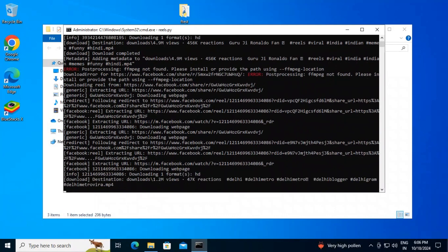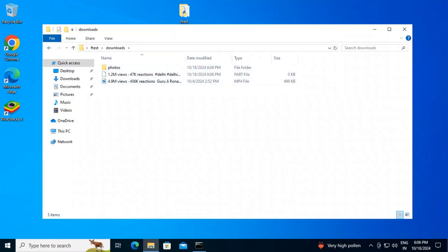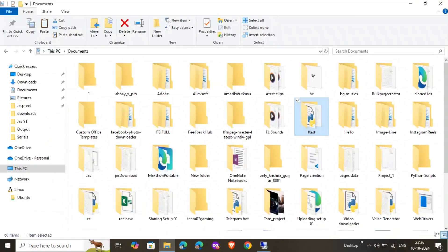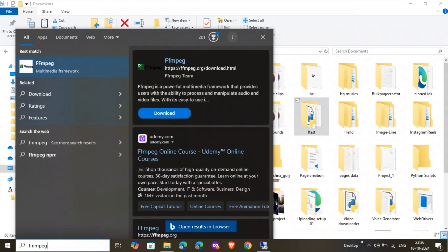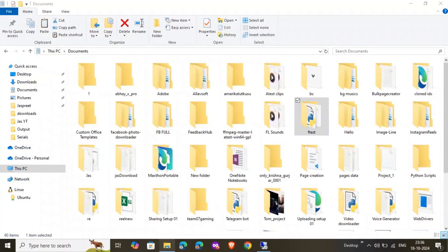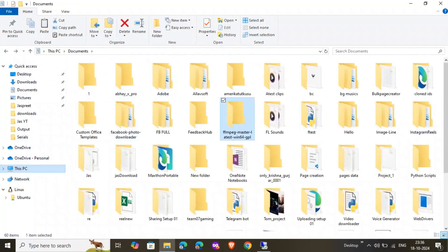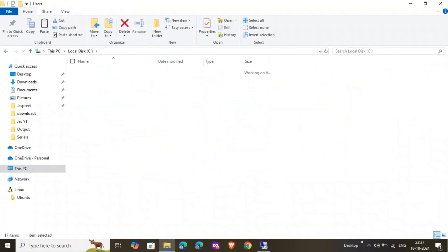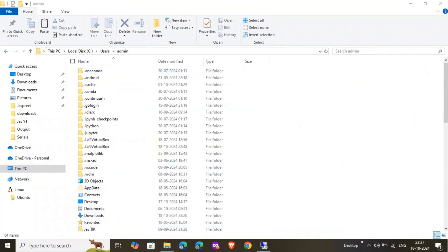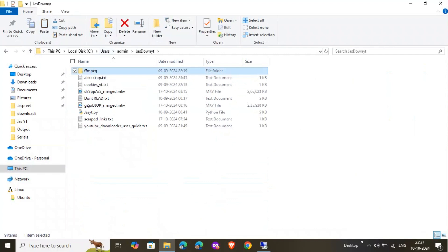Okay, so ffmpeg is missing. I'll need to add ffmpeg as well. Let me check the downloading files — it has downloaded, but we also need ffmpeg. I have ffmpeg installed on my local system. You need it to mix audio with video, which is important. Let me search for it in the folders.